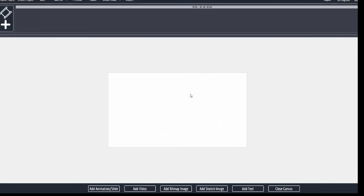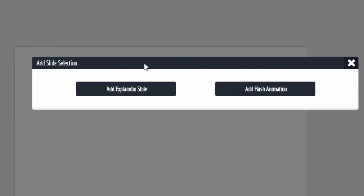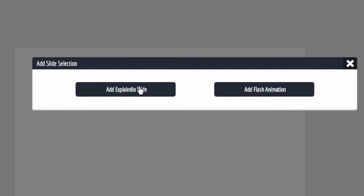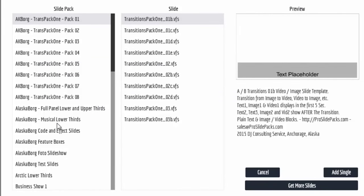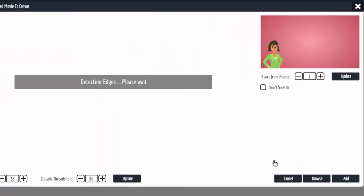Now you're at the main screen. Normally you'd get a choice between animated slides or sketch, but right now the interface allows you to do everything together. If you want to bring in a slide, click down here on the Add Slide Animation button, and you get the option to add a standard ExplainDio slide like you normally would, or a flash animation. So we said we're going to make a slide — here are the standard slides like we're normally used to seeing.